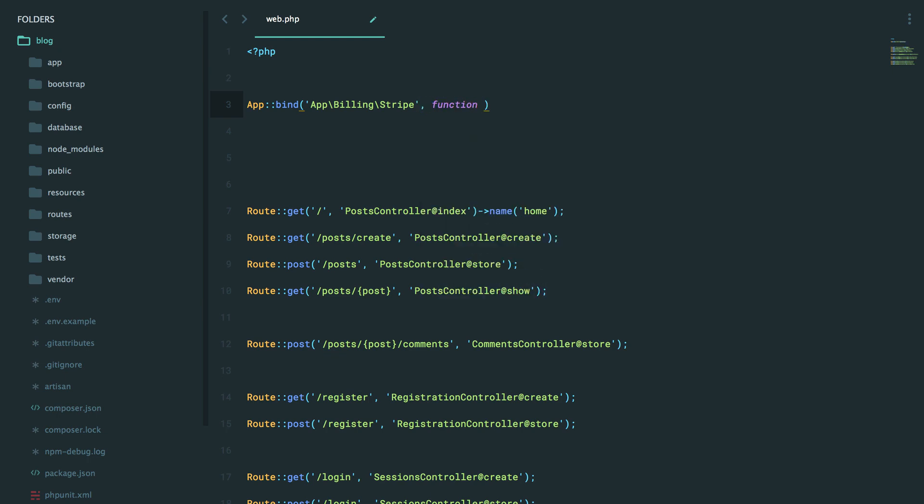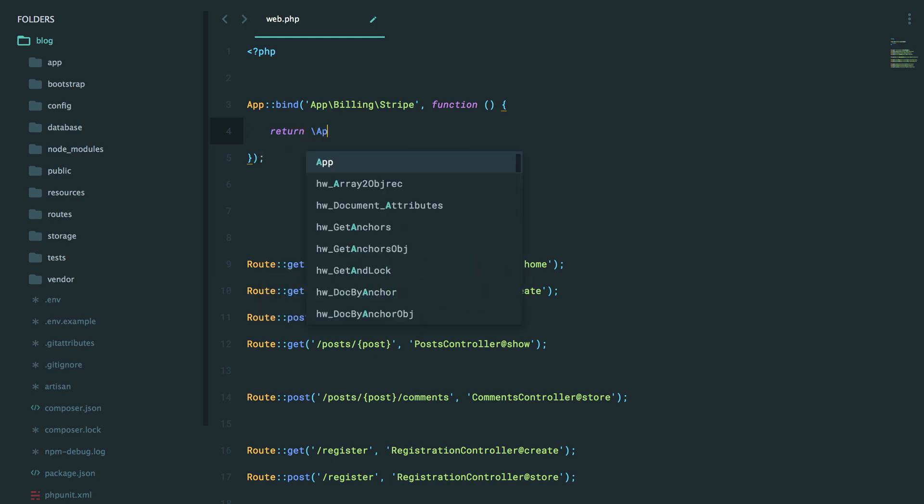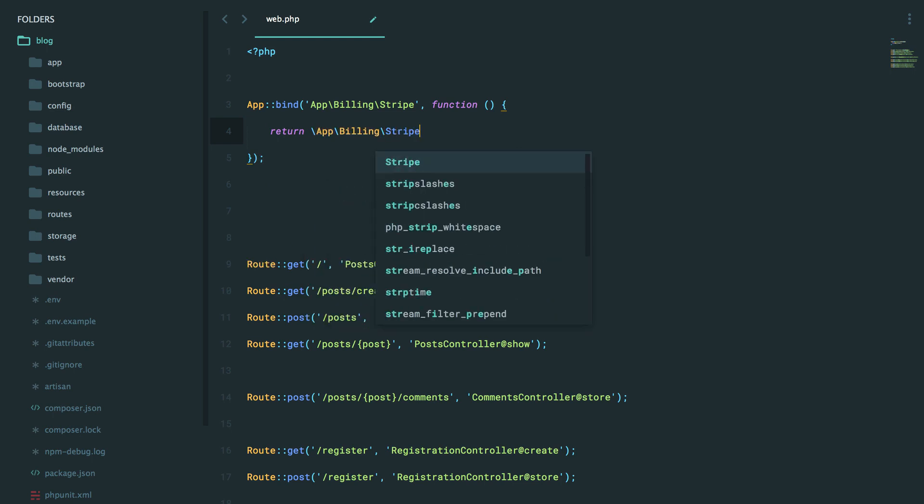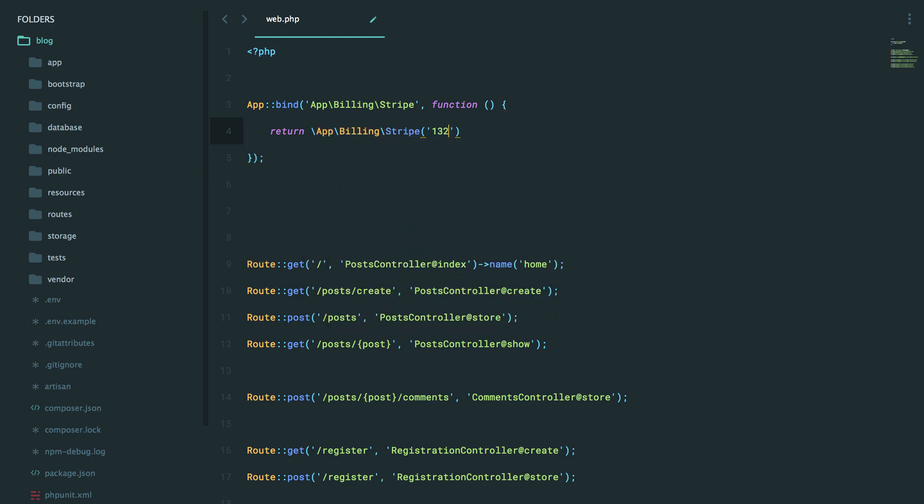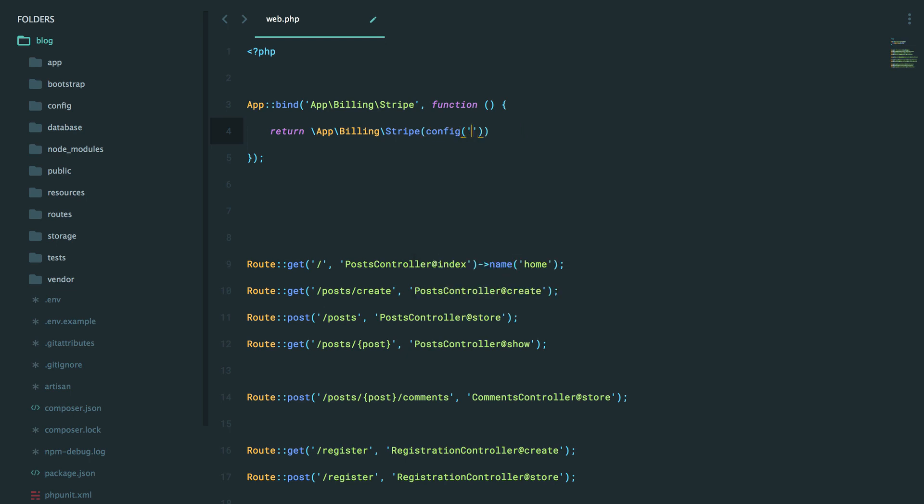Alright, so let's pass a closure here. And now think of it this way: when the user requests an instance of Stripe, we're going to call this function and return whatever is necessary here, almost like a little factory. So we could return a new instance of app billing Stripe, and then we could pass through the API key. And very possibly, that could be stored within a configuration item.